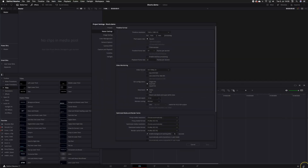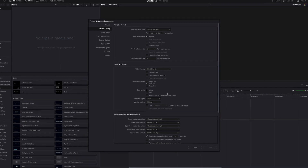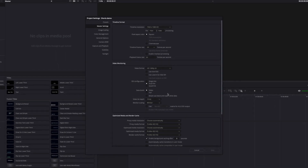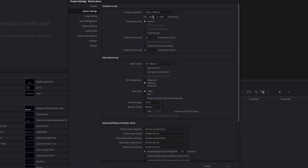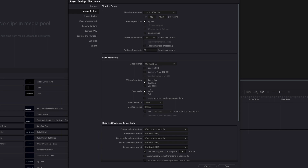Let's look at the project settings, because when you make a new project it will take your default settings. But we're doing things a little bit differently and we want to make sure everything is displayed correctly. So set the resolution to 1080 by 1920, because this is not a horizontal video but a vertical one. Choose the frame rate that you'd usually film in — for this one I'll choose 30 frames per second.